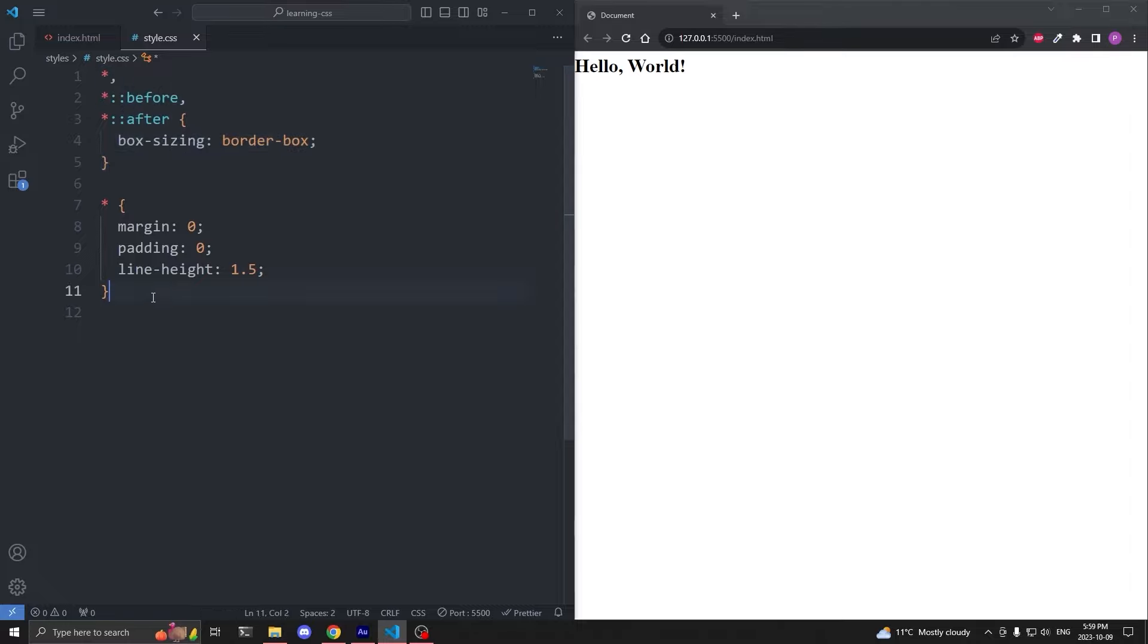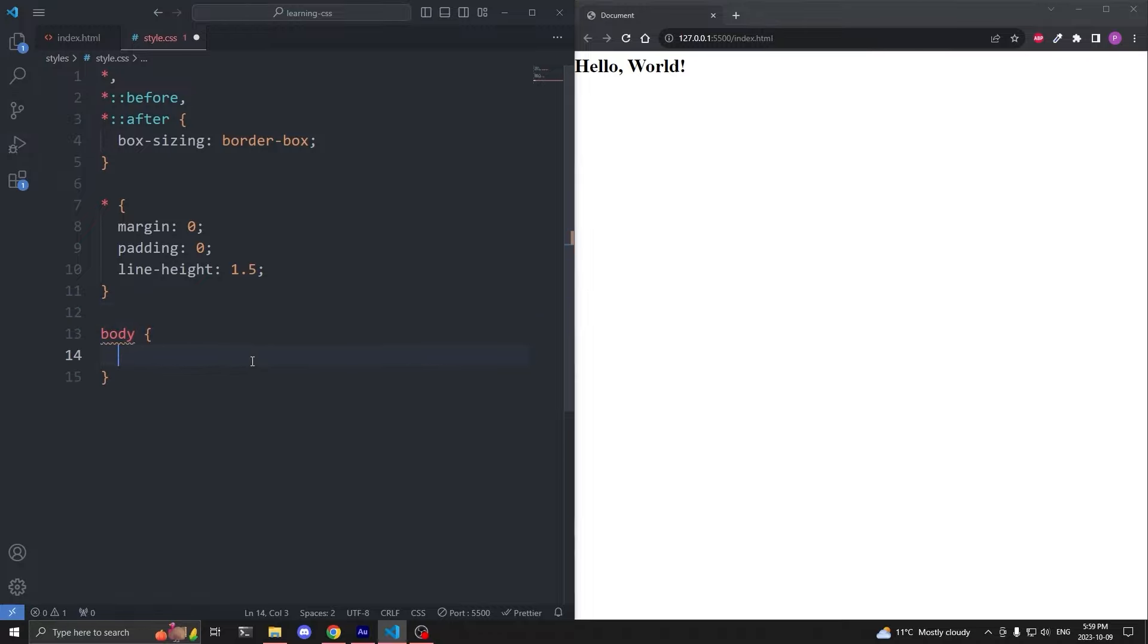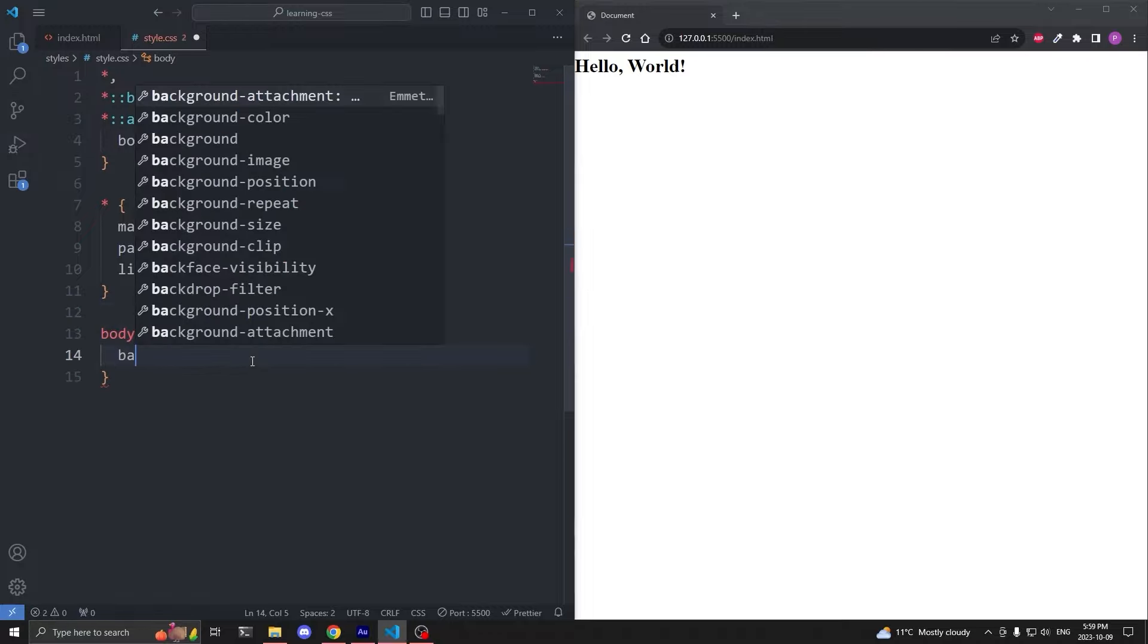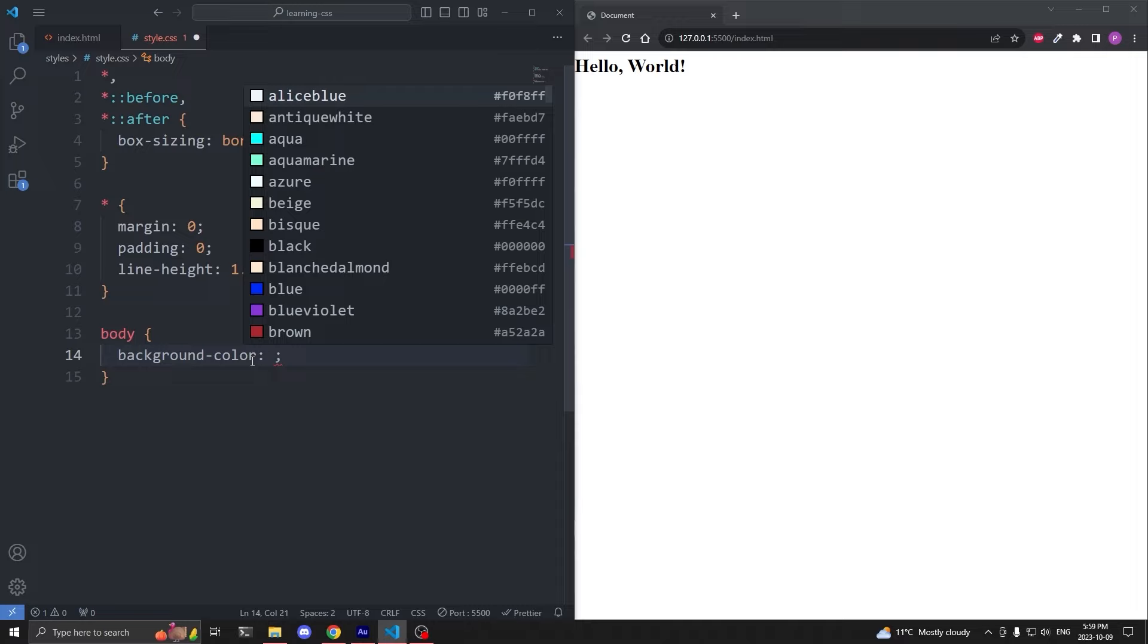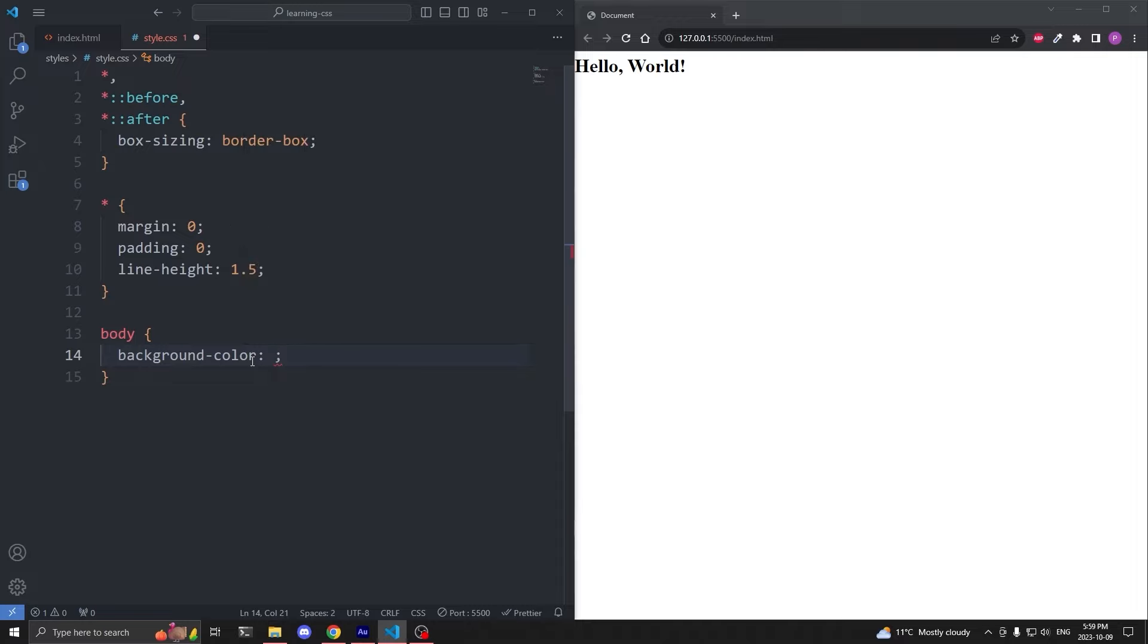In my index.html, inside my empty body element, I'll add an h1 element with the class of title, and that displays hello world. Then in my CSS, we see I already have the border box reset and the everything resets.